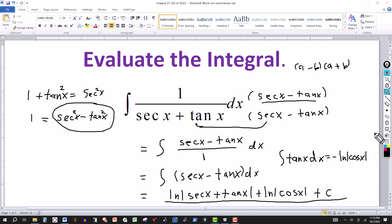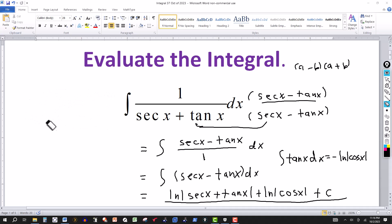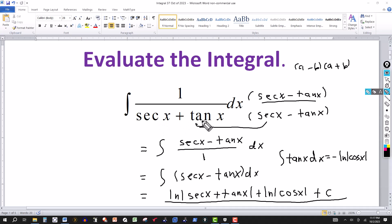Now you can also do it a second way, maybe even a third. This first method was done using secant and tangent identities with algebra. Now think of secant x as 1 over cosine and tangent x as sine over cosine. So let's multiply by cosine. Multiplying the numerator by cosine just gives cosine x dx.